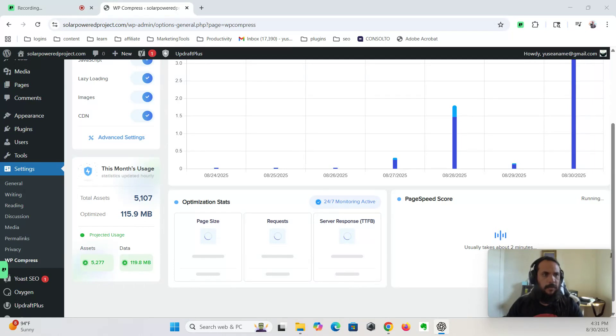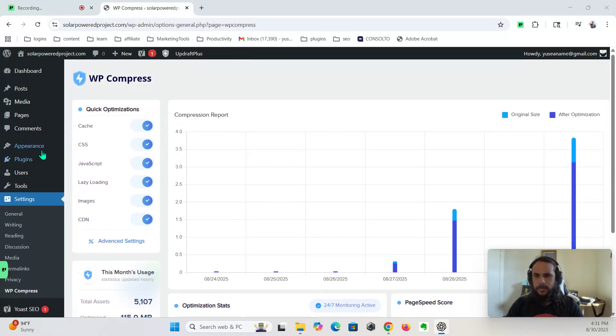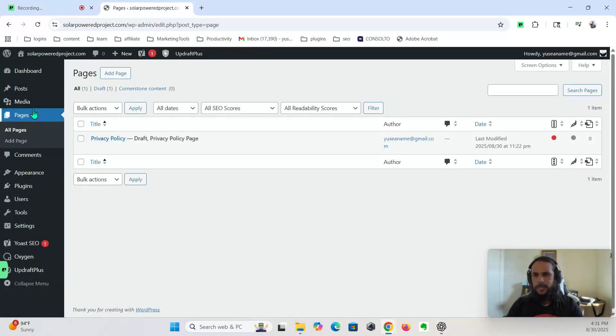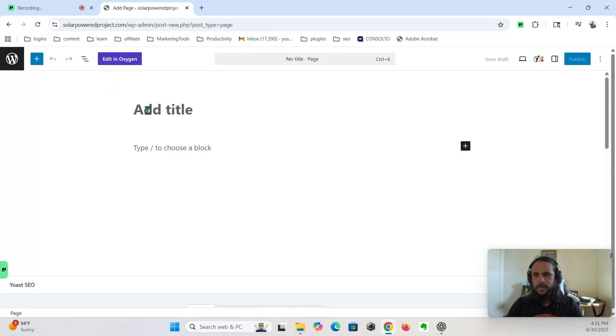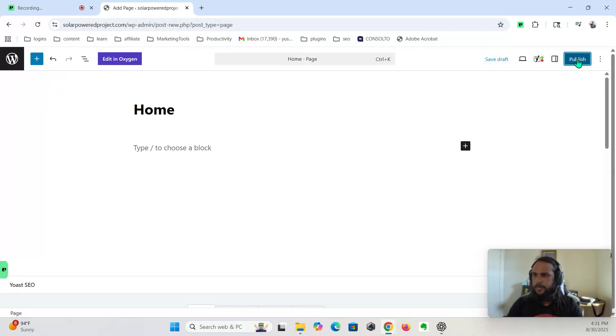Okay, now we're going to create the starter pages: home, blog, about, and contact. These are the building blocks of our project. All right, so to create the pages, we go to pages, add page. So this is the home. Publish.